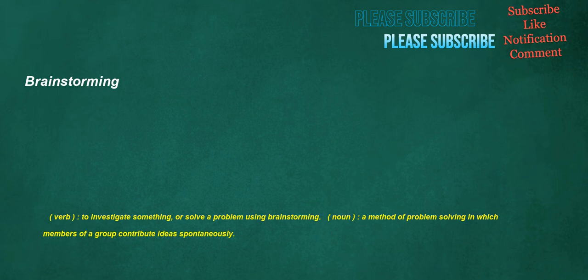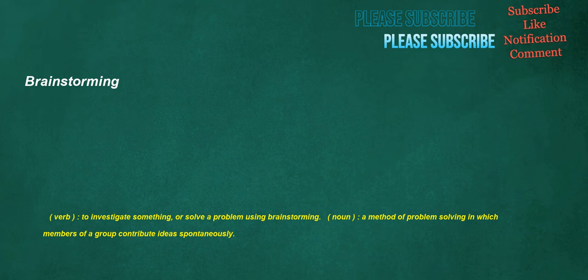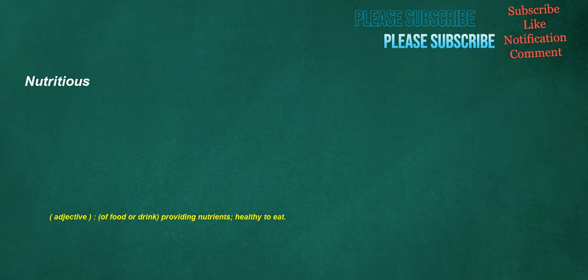Brainstorming. Verb: To investigate something, or solve a problem using brainstorming. Noun: A method of problem solving in which members of a group contribute ideas spontaneously. Disaster. Noun: An unexpected natural or man-made catastrophe of substantial extent causing significant physical damage or destruction, loss of life or sometimes permanent change to the natural environment. Nutritious. Adjective: Of food or drink, providing nutrients, healthy to eat.